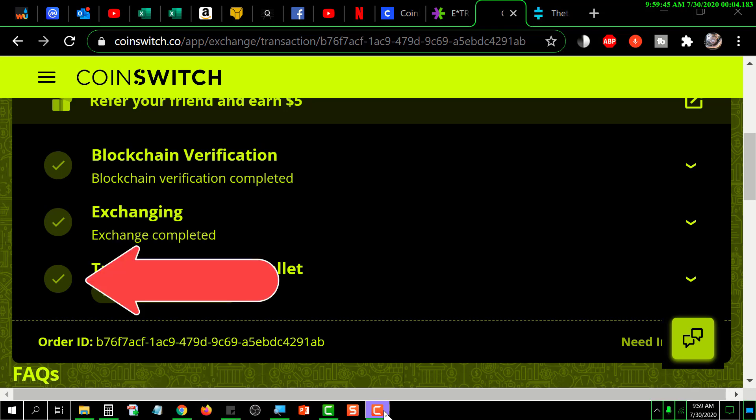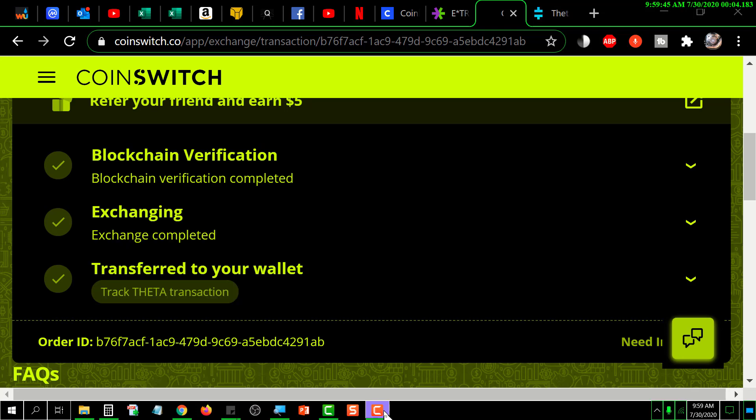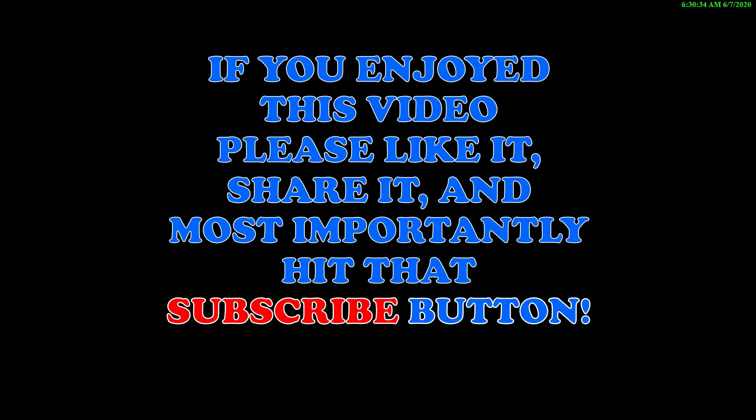If you enjoyed this video, please like it, share it, and most importantly hit that subscribe button. Thanks for watching.